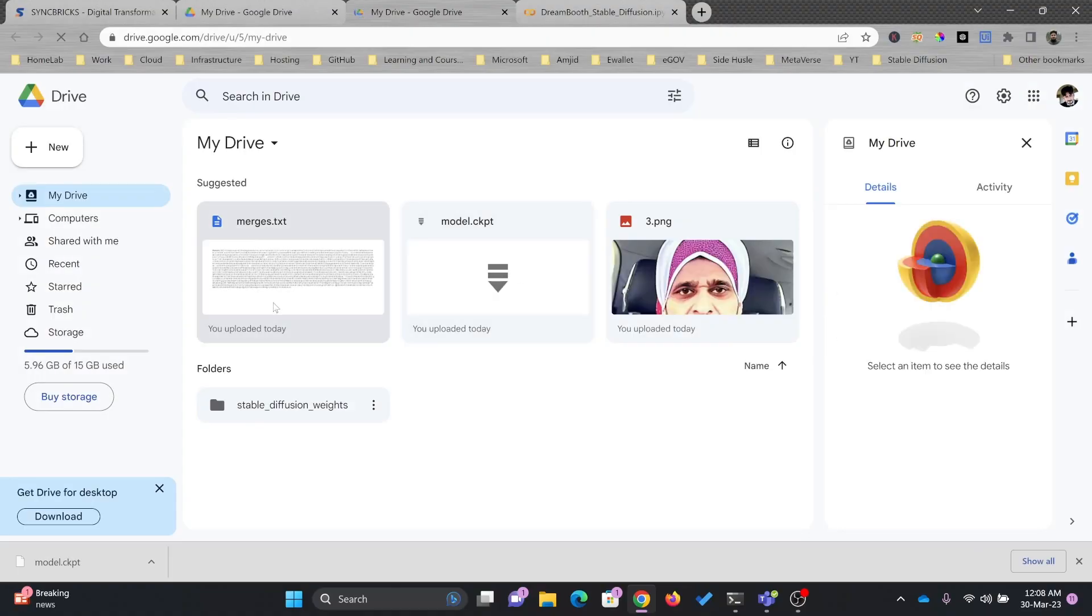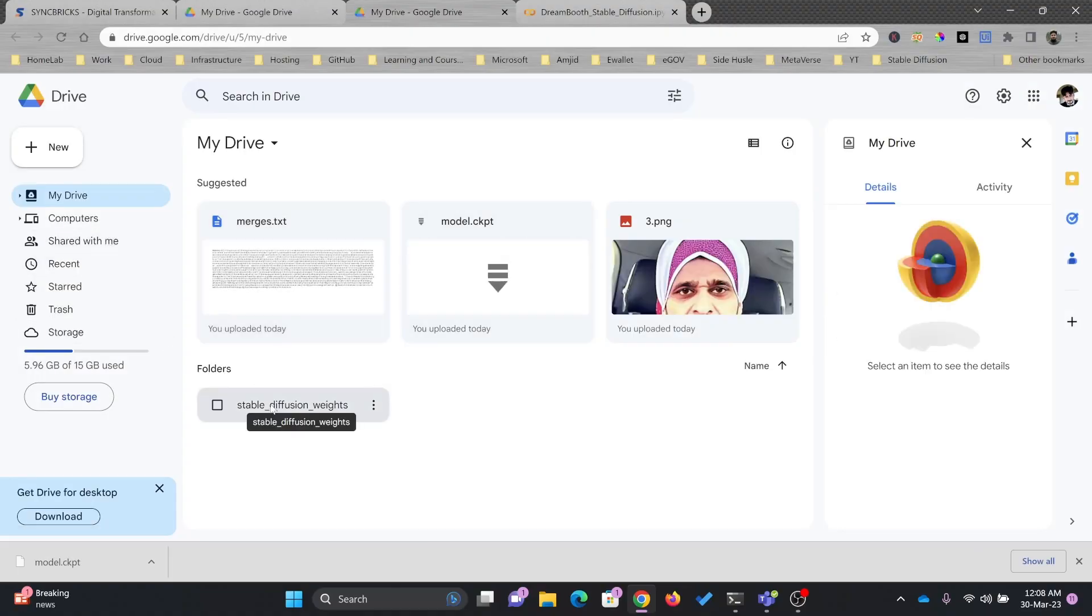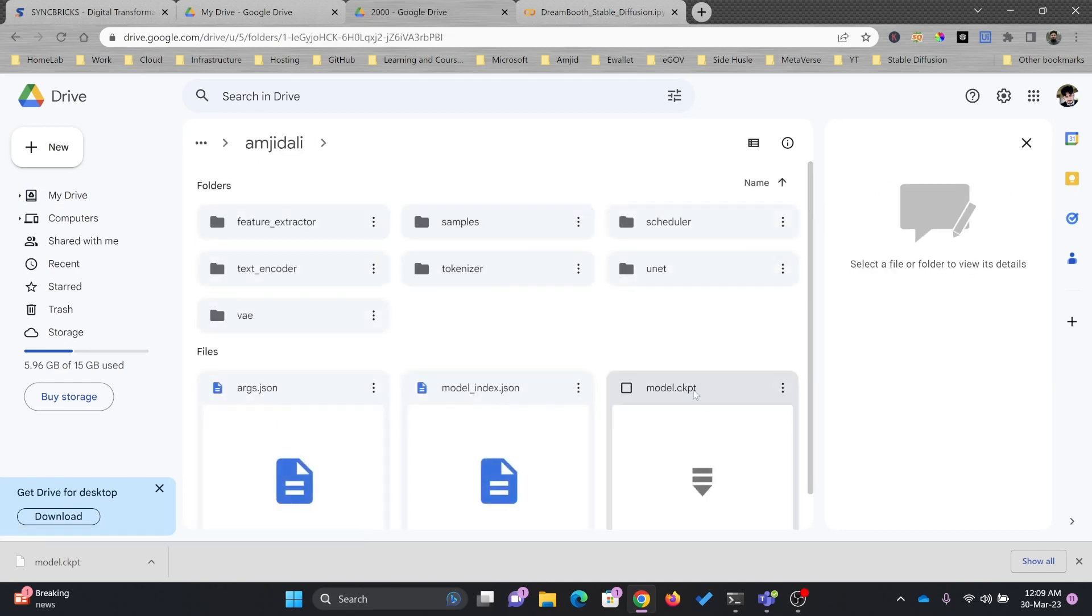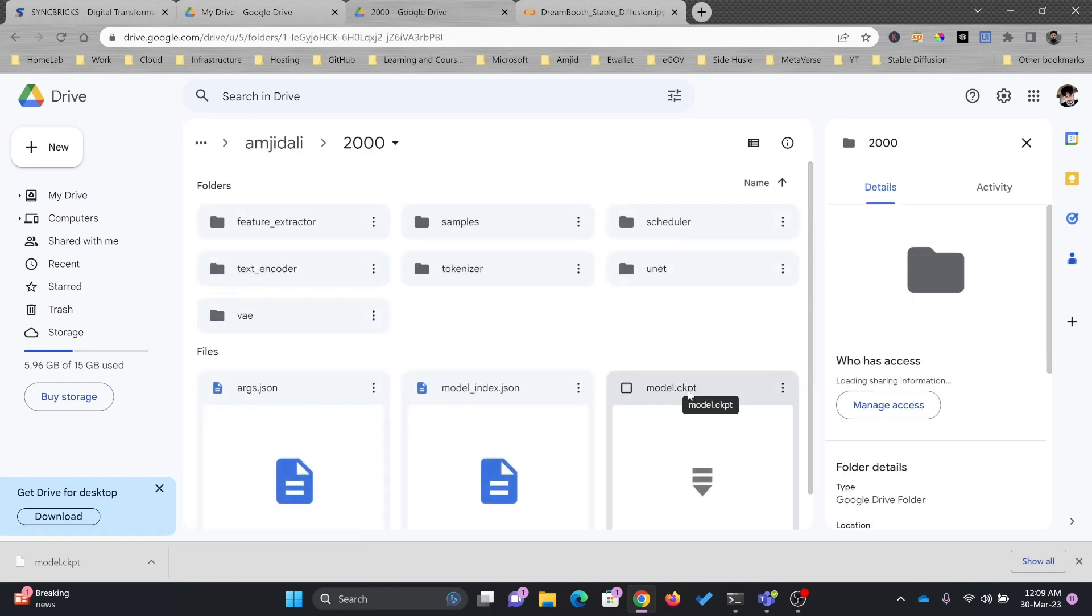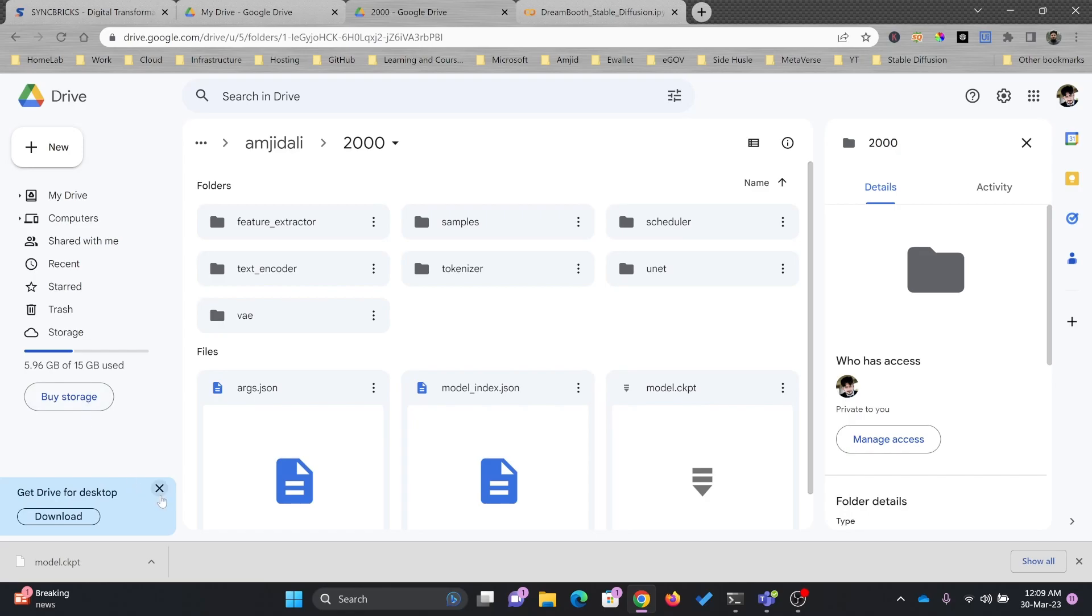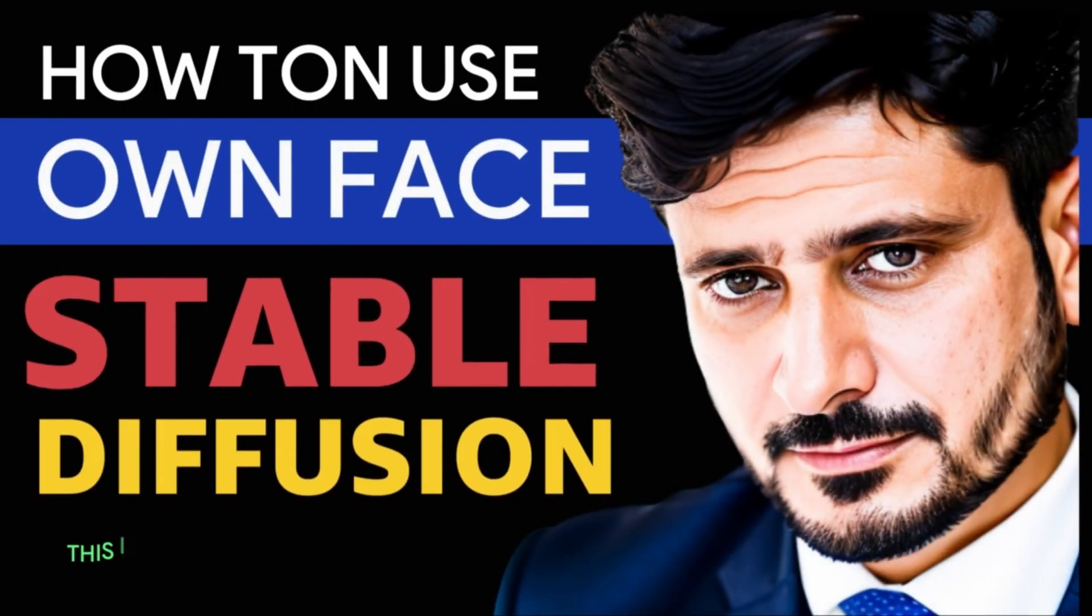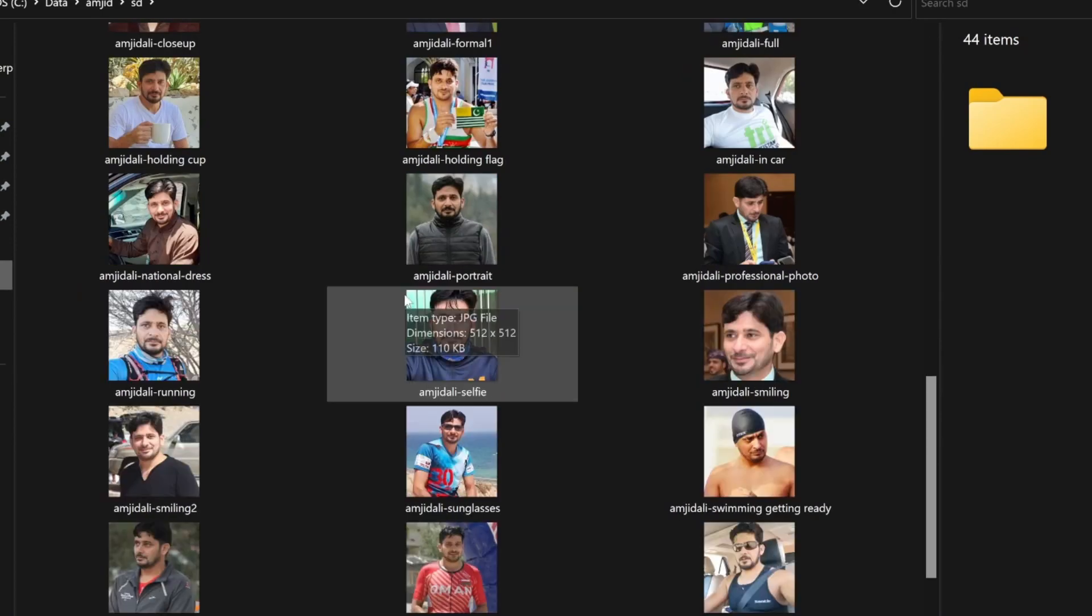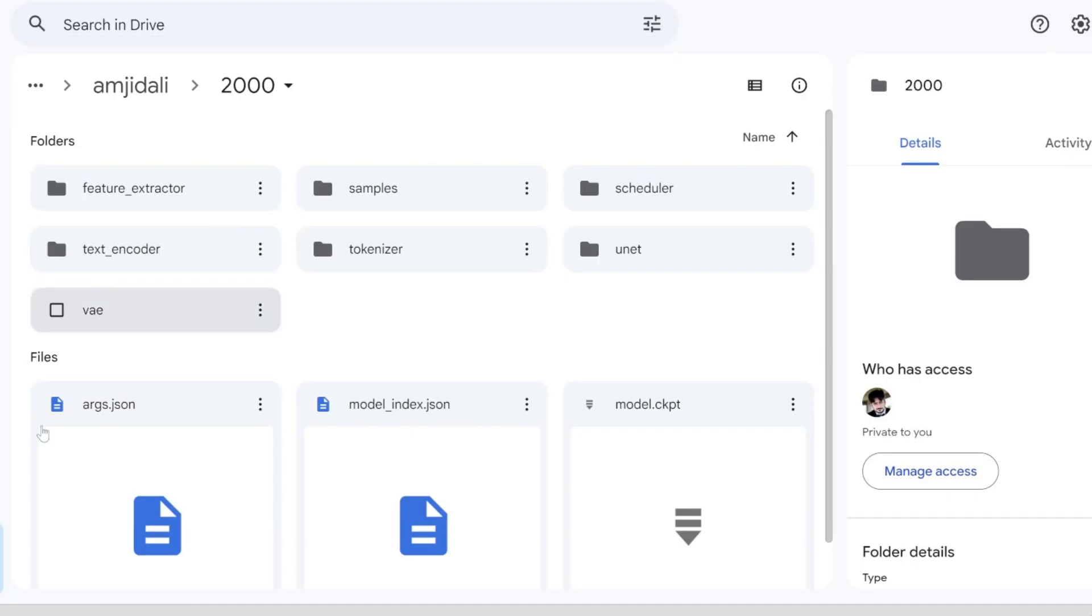This model you can see here is already available inside the Stable Diffusion weights folder. A step-by-step video is already available where I have explained how you can make this particular model based on these images, and now this model is ready to be used.